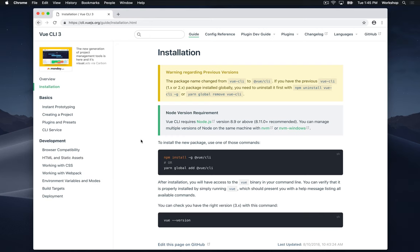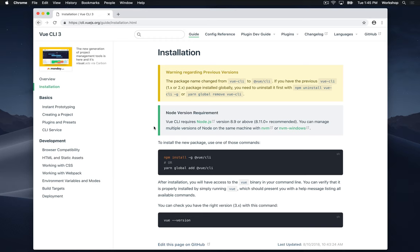We can either use npm or yarn. npm and yarn are both node package managers, meaning they let us install JavaScript packages onto our local computer and run them. When you install npm or yarn, it comes with node, so we don't have to worry about this requirement. npm and yarn are basically the same thing with a few minor differences, but yarn is a little bit faster and has a little bit of a friendlier output in the terminal, so I prefer yarn. It also has emojis.